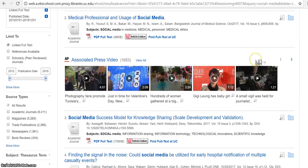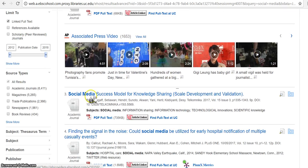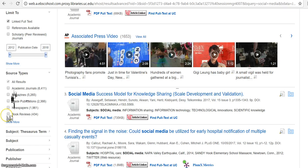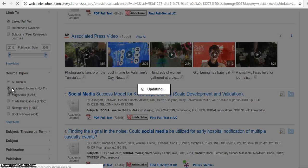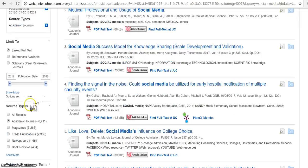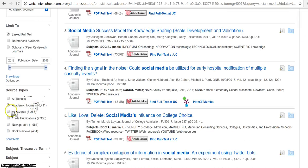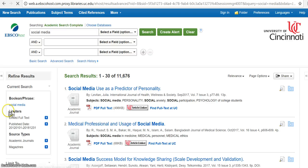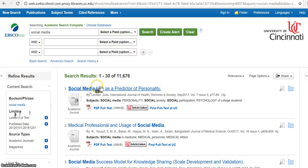And then I can also limit by source types. So we have academic journals, magazines, trade publications, newspapers, and book reviews. I'm going to limit it to academic journals so I can get my scholarly sources and magazines so I can also get some quality popular sources.